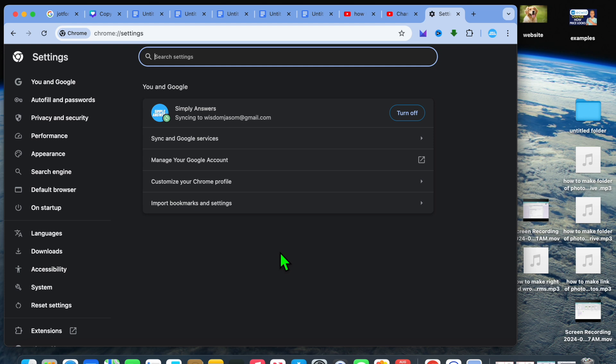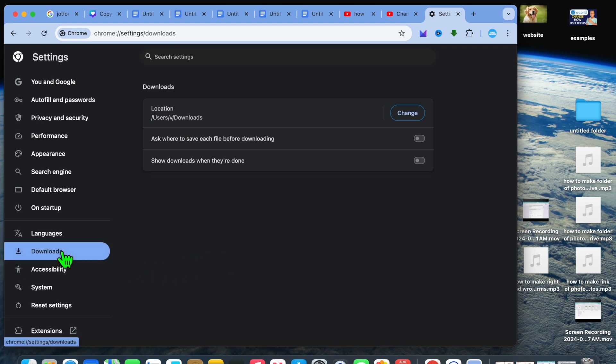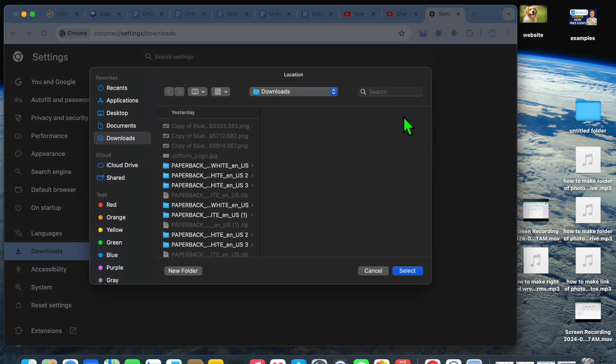After selecting settings, you could go over to the left hand menu option and tap on downloads. From here, you will see the option location and you could tap on change.